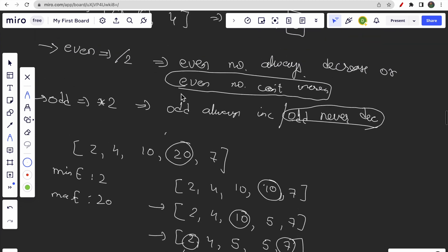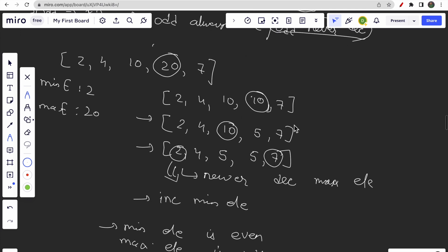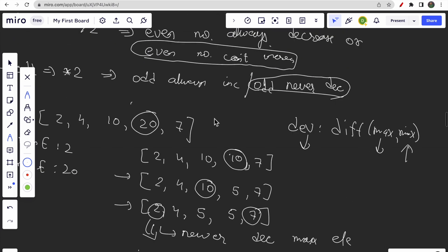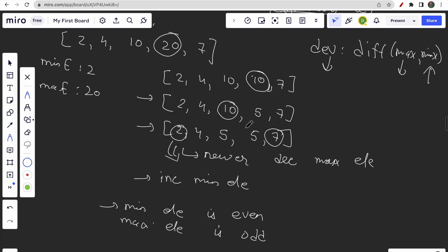I hope you understood these observations: even numbers cannot be increased, and odd numbers can't be decreased. The deviation is simply max minus min. To reduce it, we need to reduce the maximum and increase the minimum. Once the maximum element is odd (like 7), it can't be decreased — so that's our stopping point.